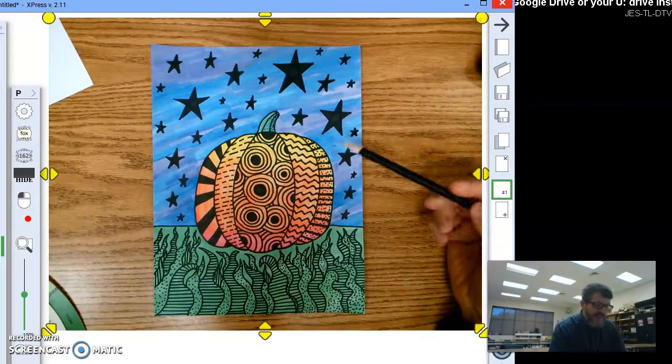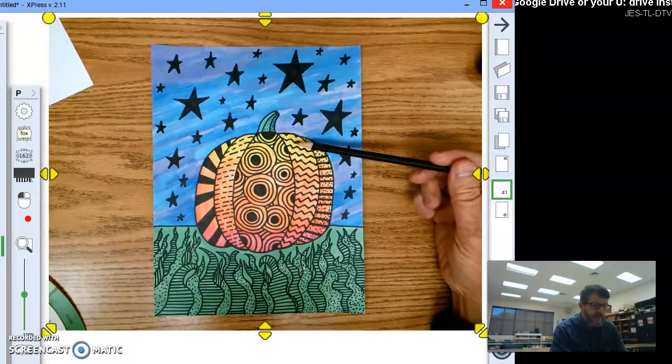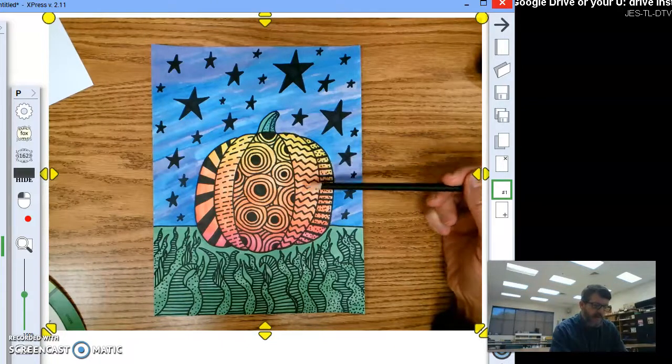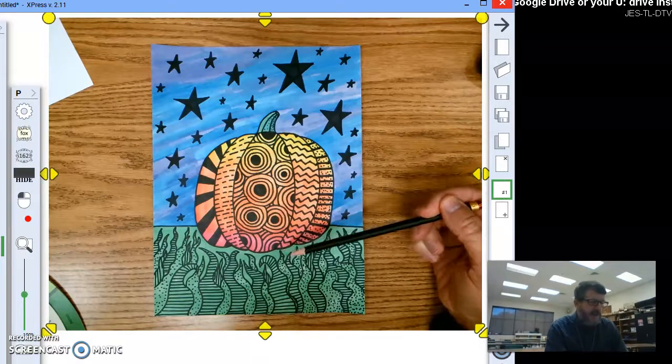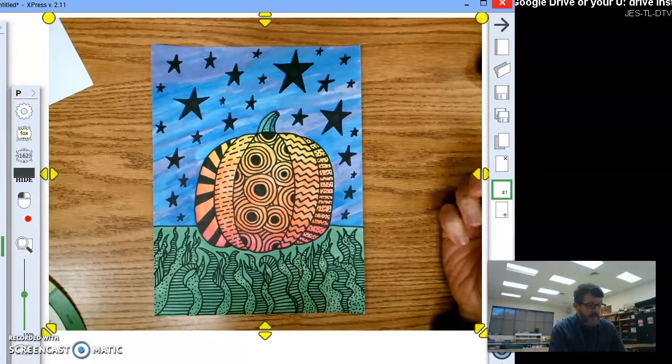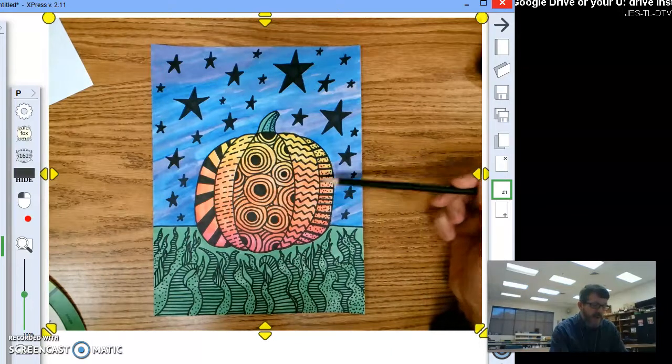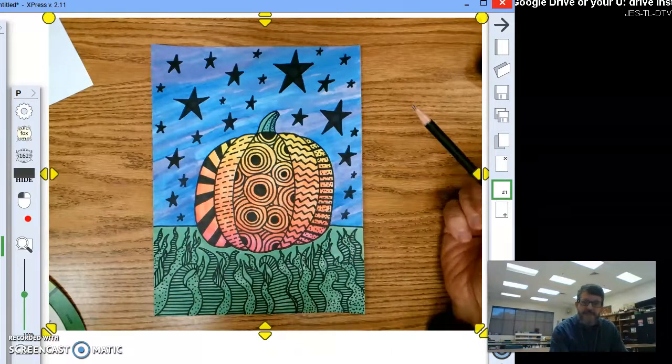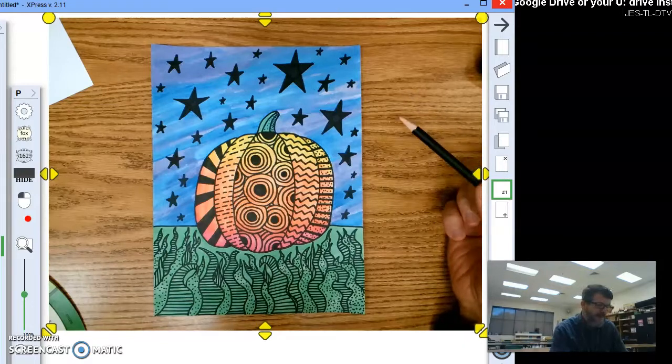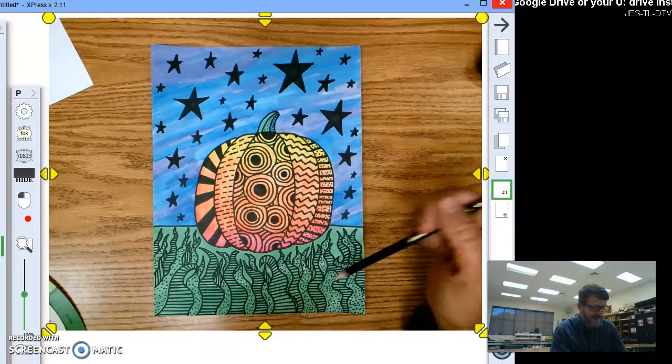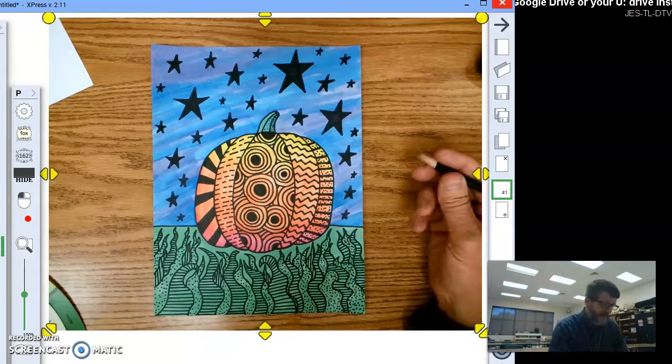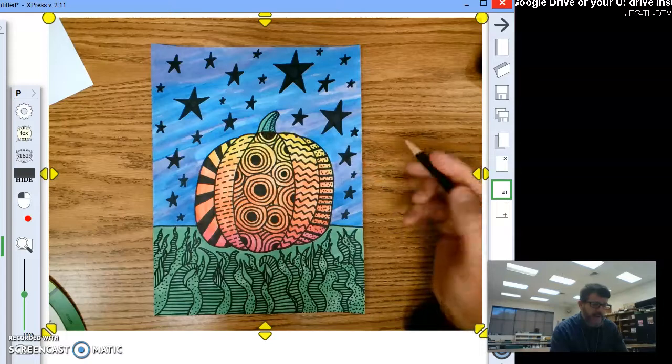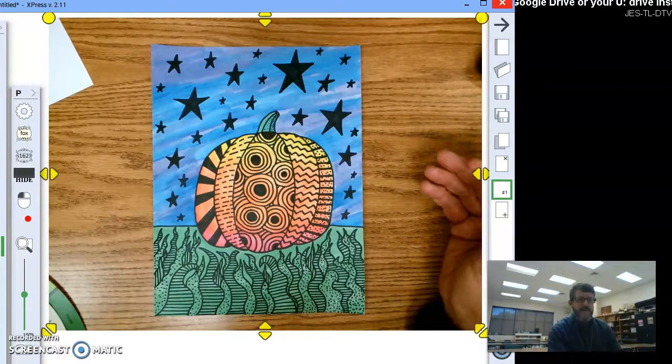As you can see here, autumn colors have been used from yellow all the way down through orange into red, and of course the abstract part of this will be the designs and patterns and whatnot that you put inside the pumpkin. You jazz it up, make it look really cool, and what you decide to do in the background and down in the grassy area, that's up to you. But try to make it look kind of abstract by just adding patterns and stuff in there.